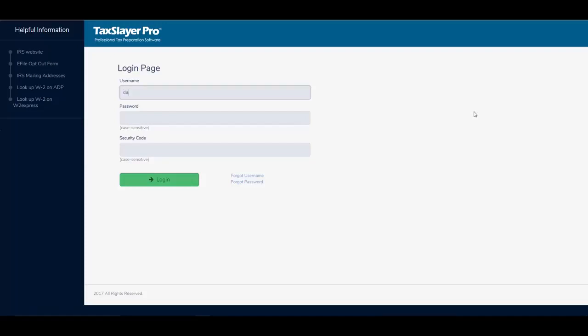Type in my username and I'll type in my new password.